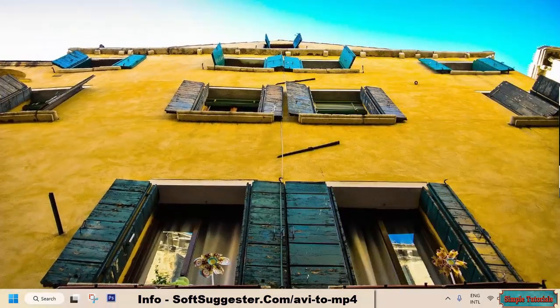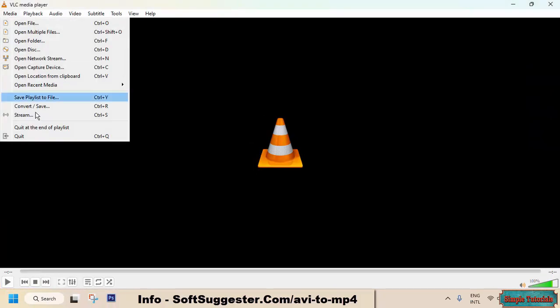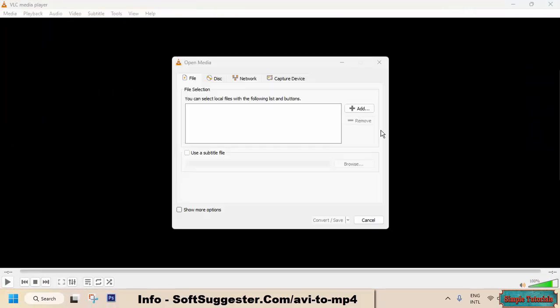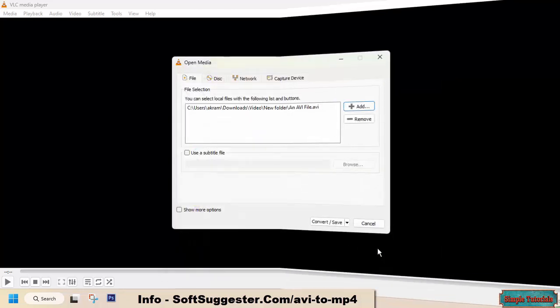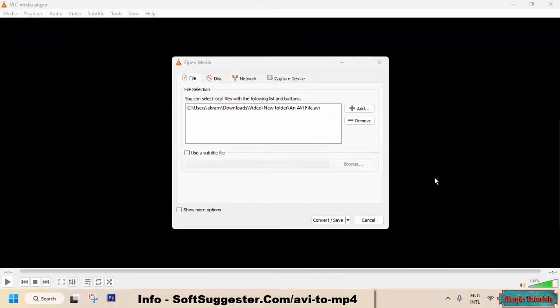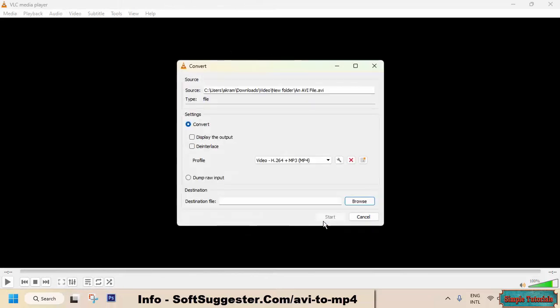Open up VLC Media Player. Go to the Media menu and open Convert/Save. Click on Add to import or open an AVI video. After importing the video, click on the Convert/Save option. From the Profile menu, select MP4.